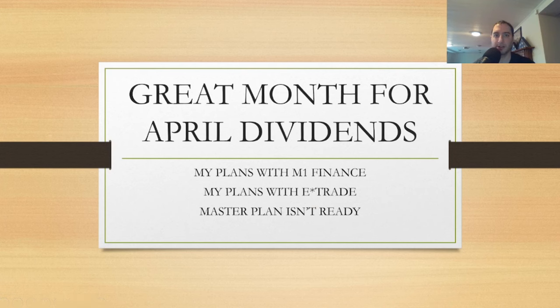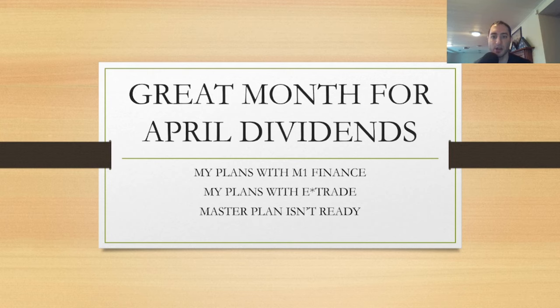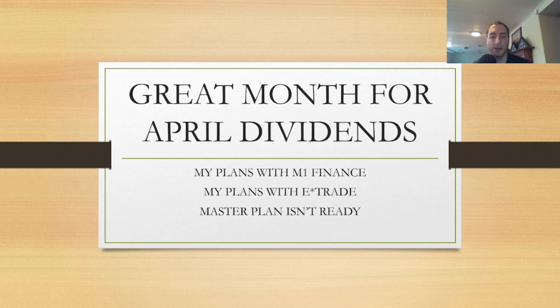What is going on YouTube nation, this is Our Dividend. If you guys are new to my YouTube channel, make sure you subscribe and hit the notification bell so you don't miss future videos. I'm going to reveal to you some of my plans with M1 Finance and E*TRADE, and my master plan isn't ready yet but it's just starting.